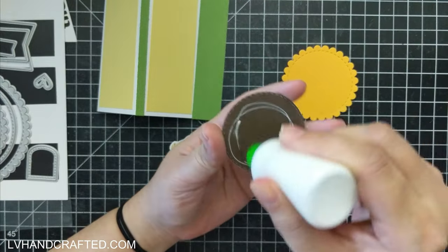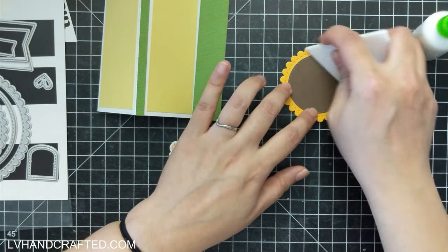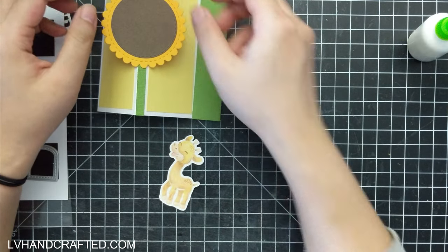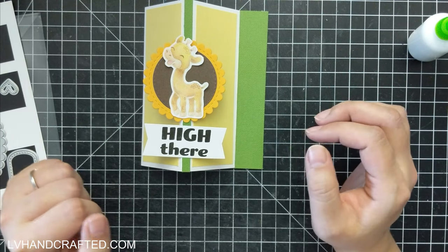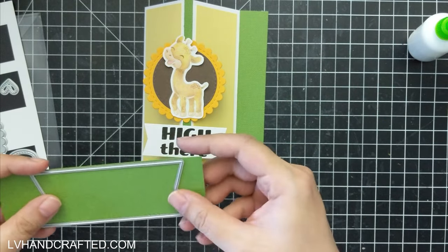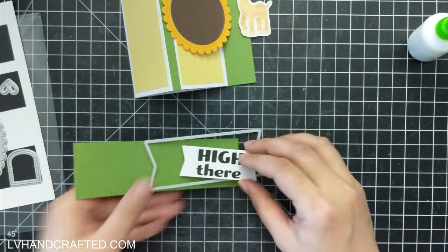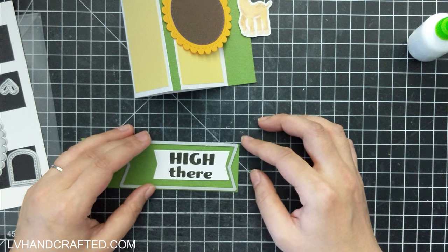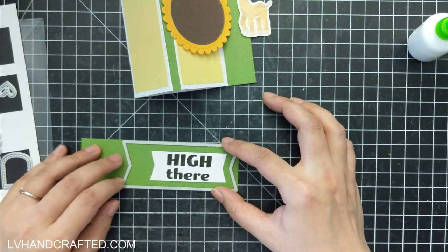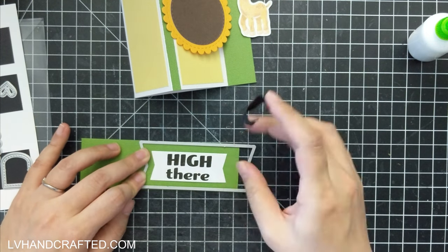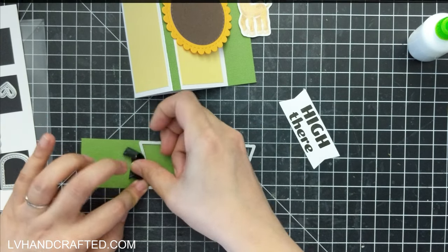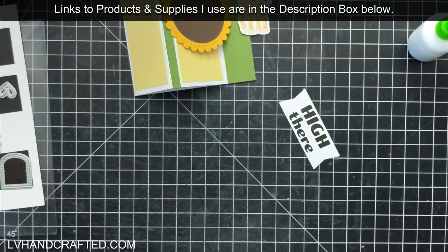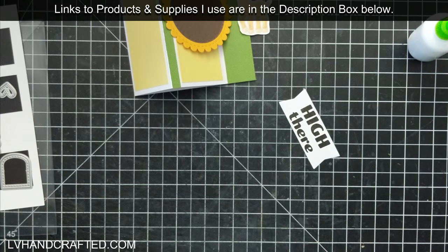Then with my sentiment here, I've got some mattes and layers of these nested circle dies. And then my giraffe is going to go right on top there. And you can kind of see what I'm going for here where the focal image and the sentiment are gonna be just attached to that middle portion. And here again, because the banner dies are wider, I'm just positioning where to cut off so that I have as little waste as possible. So I've positioned my high there sentiment and I took the next larger banner die so that I can cut a matte layer for my sentiment.